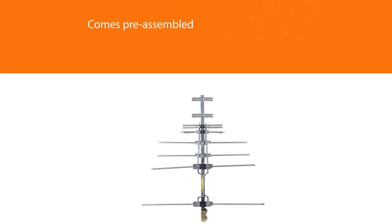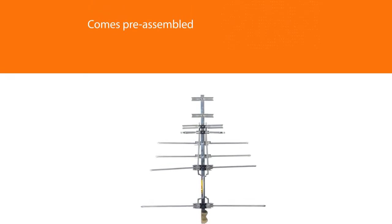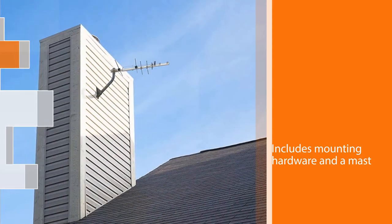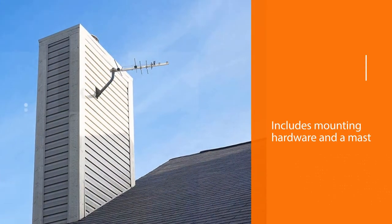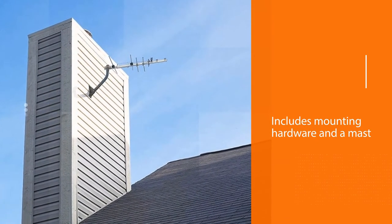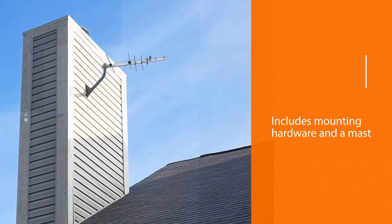This antenna withstands different weather outdoors. You can arrange it either in the attic or outside the house. Don't worry, the whole installation process does not take long.